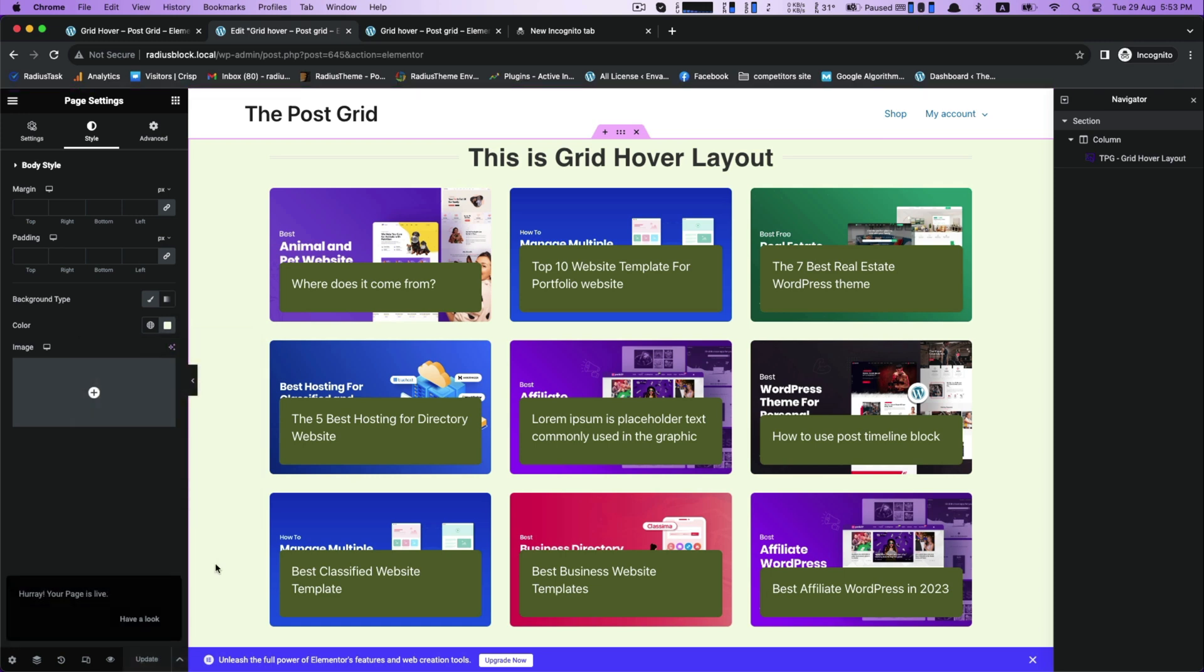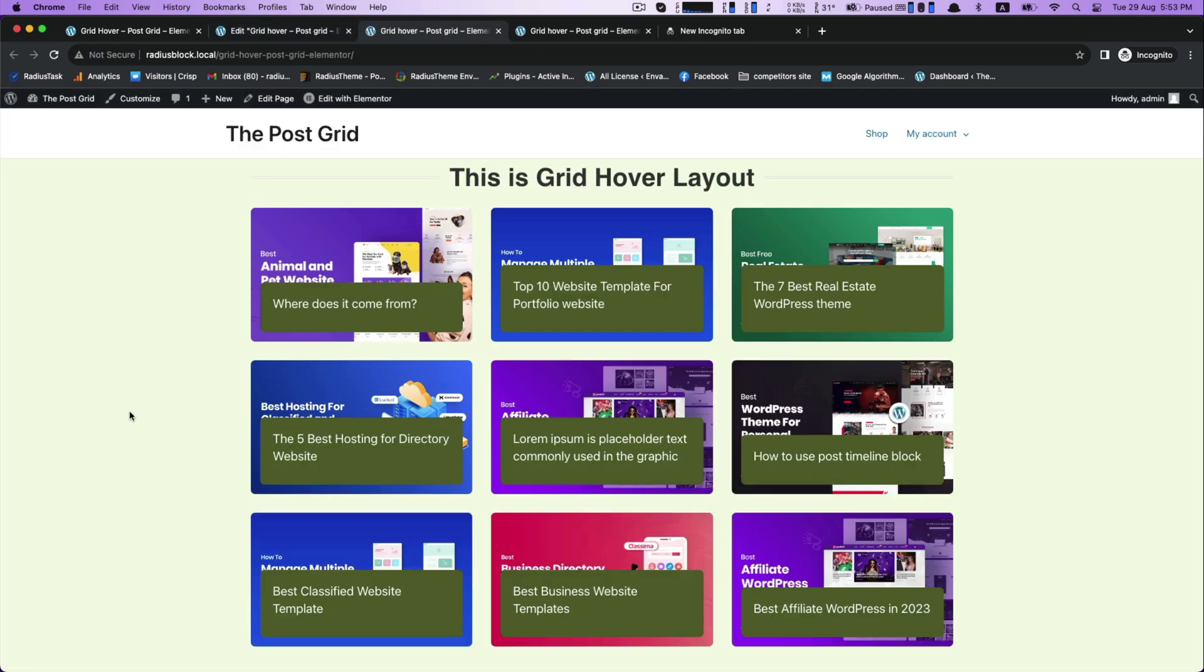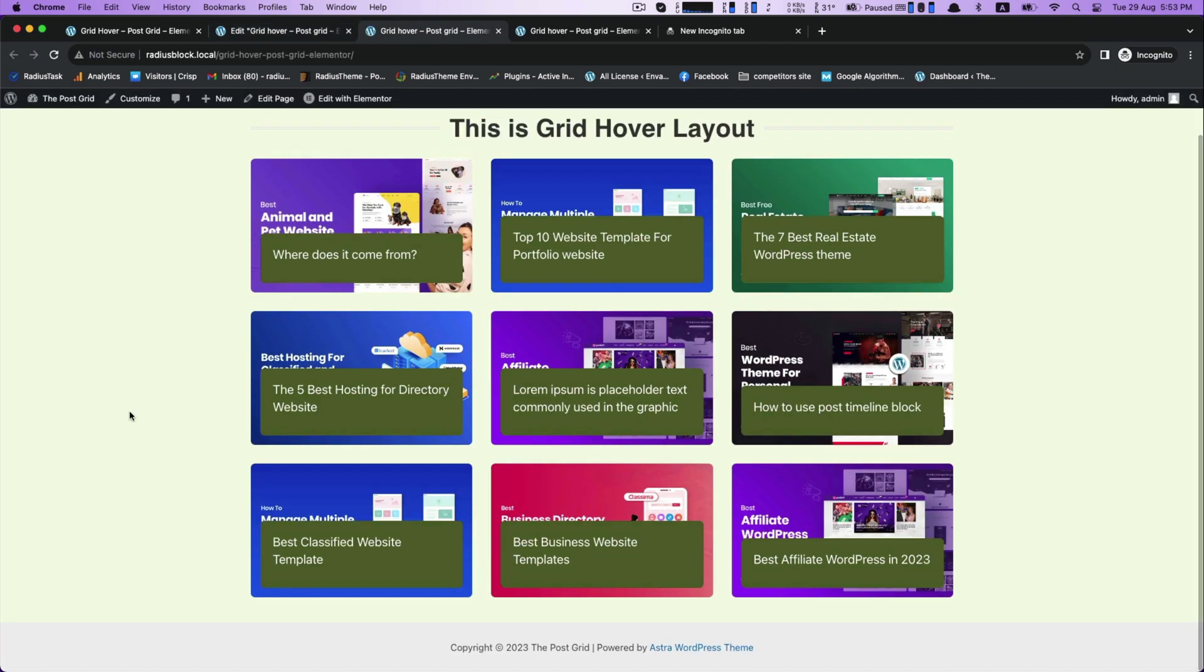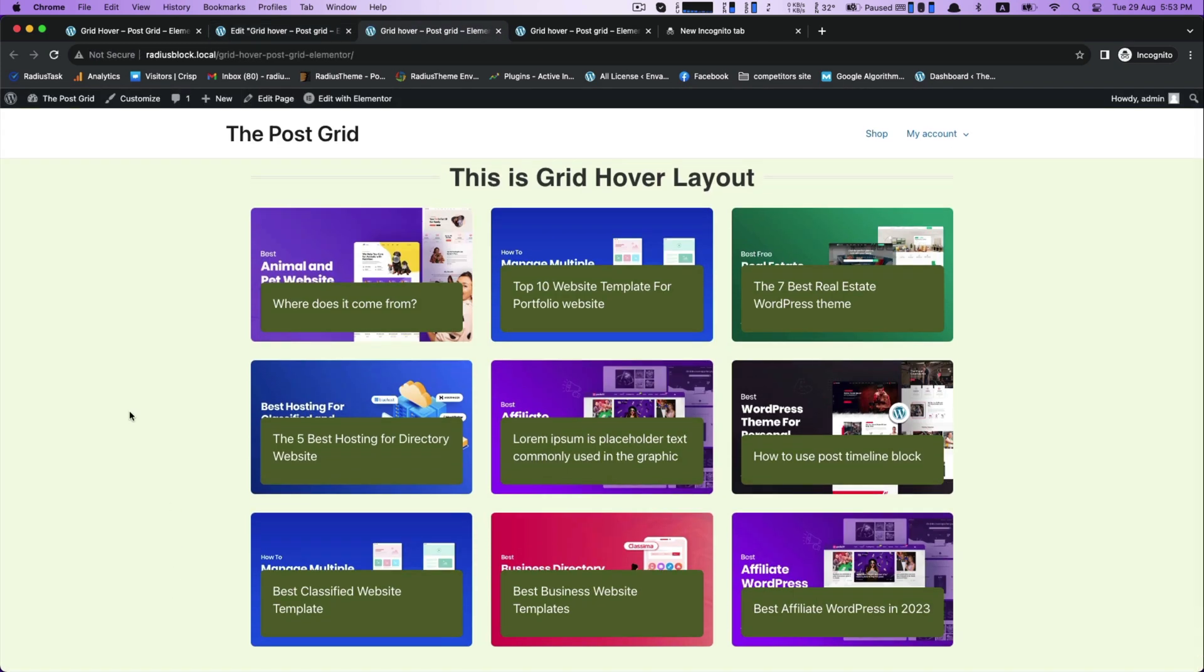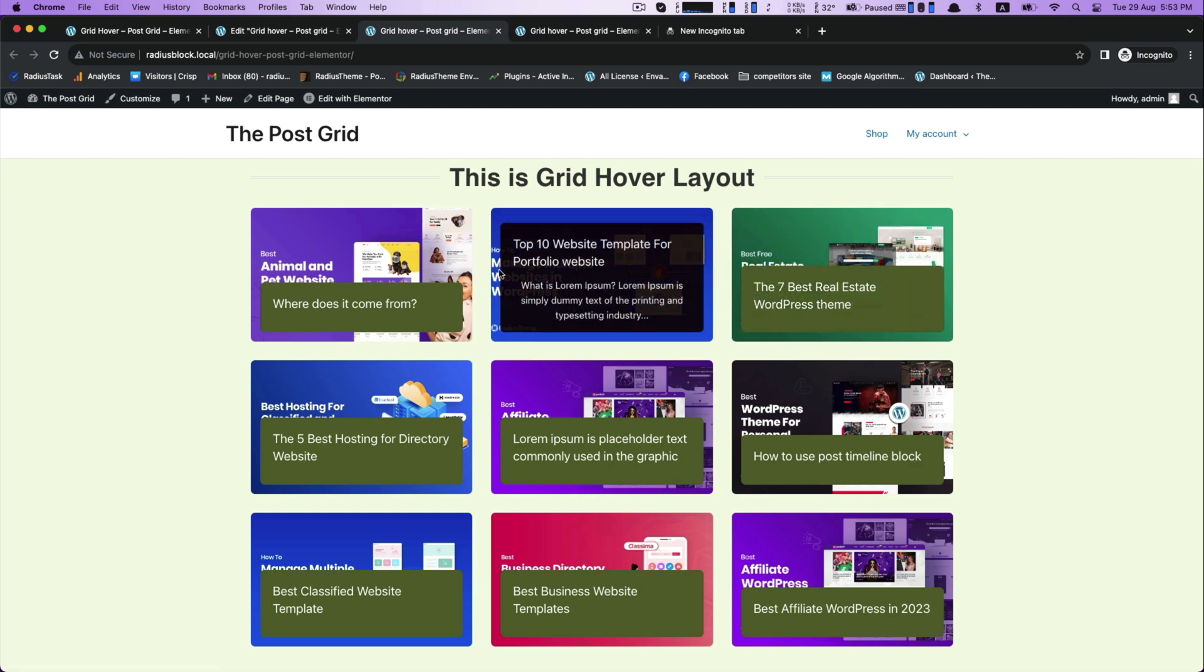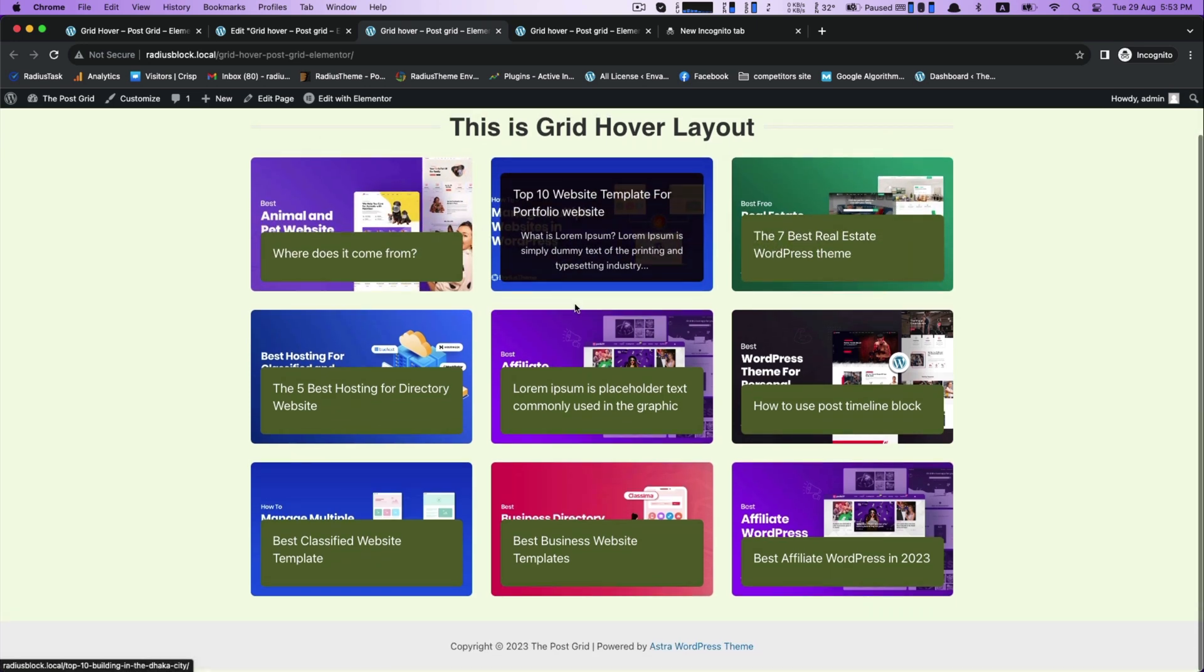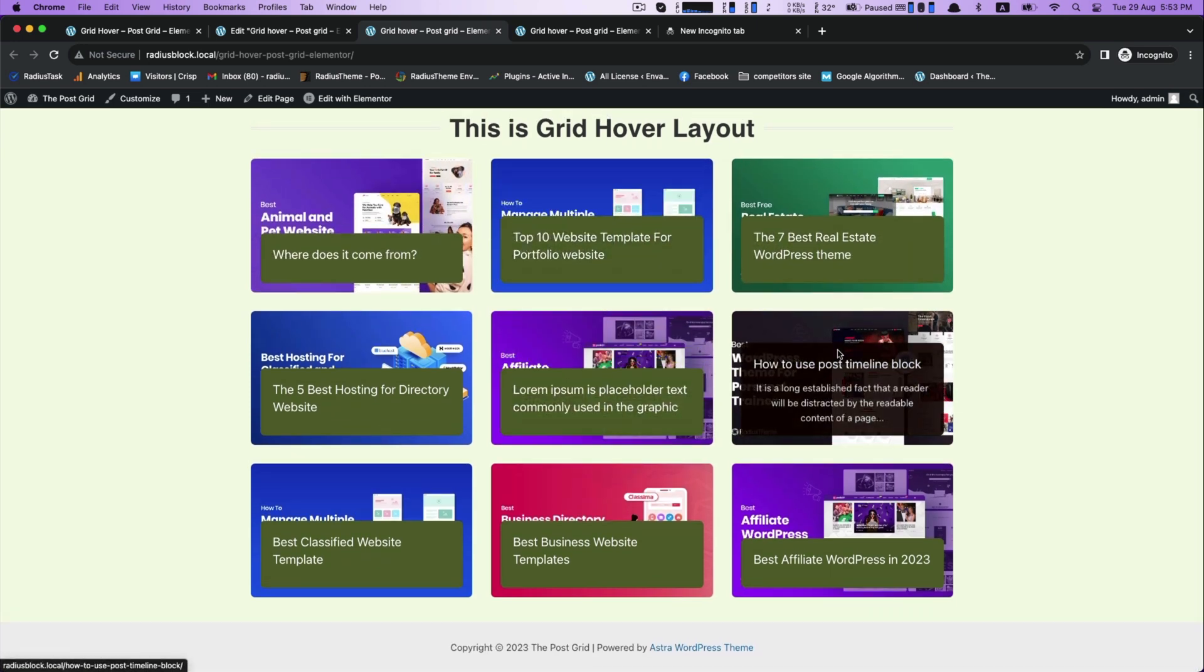Now, click on update to have a look. This is our grid hoopa layout by using the post grid plugin. Thank you for watching.